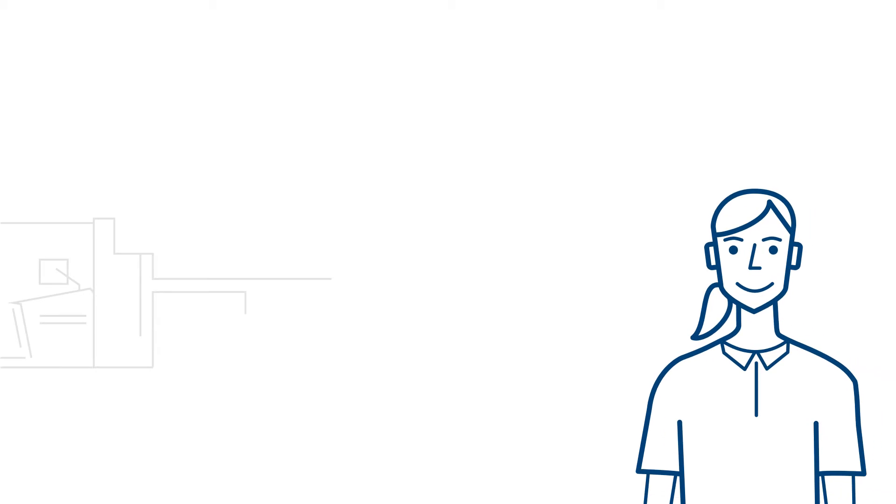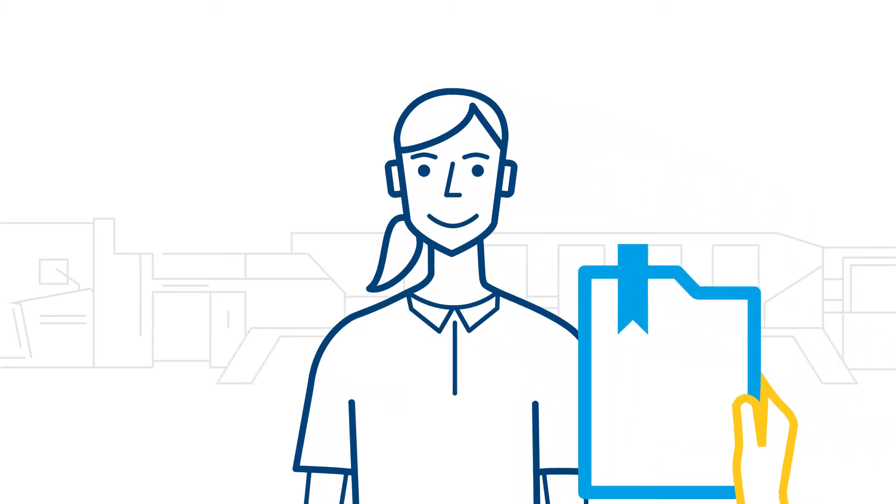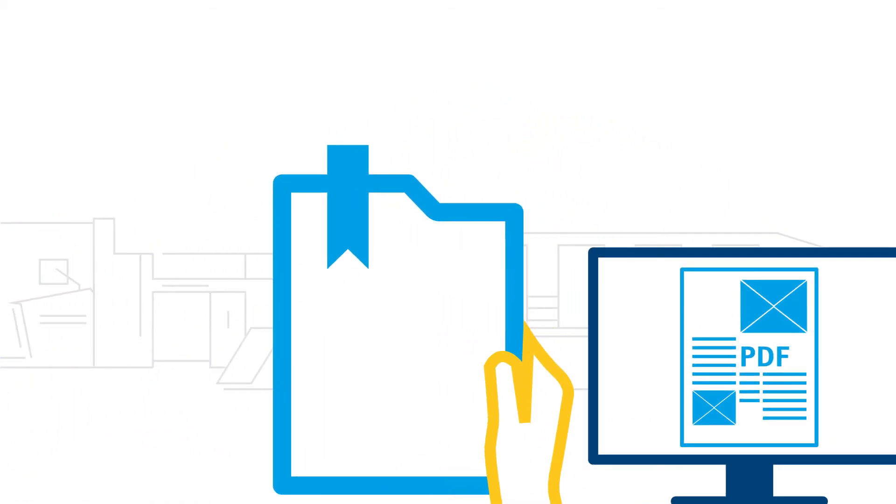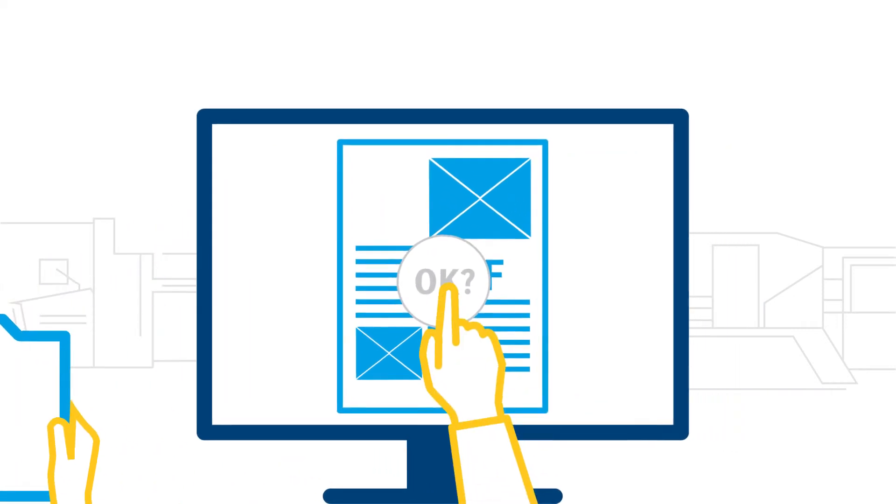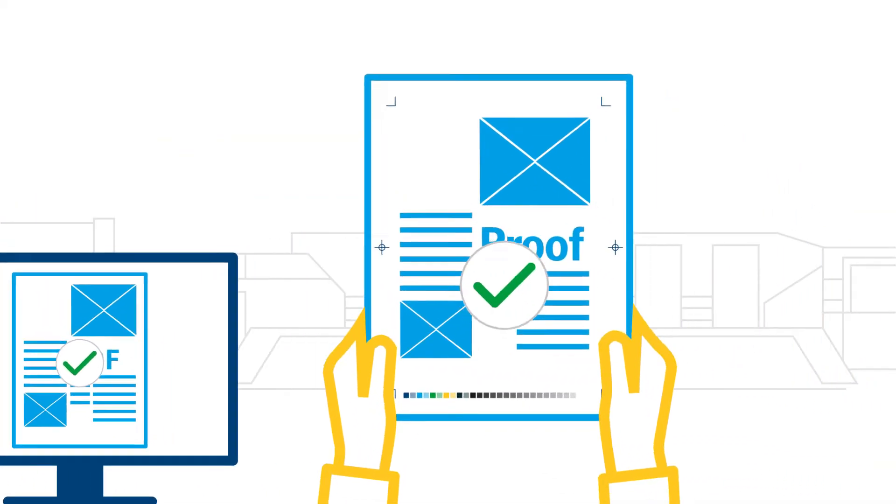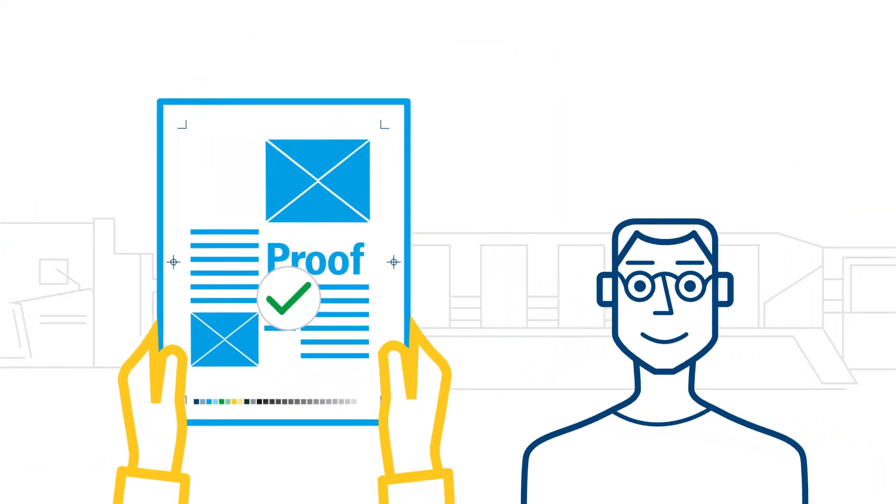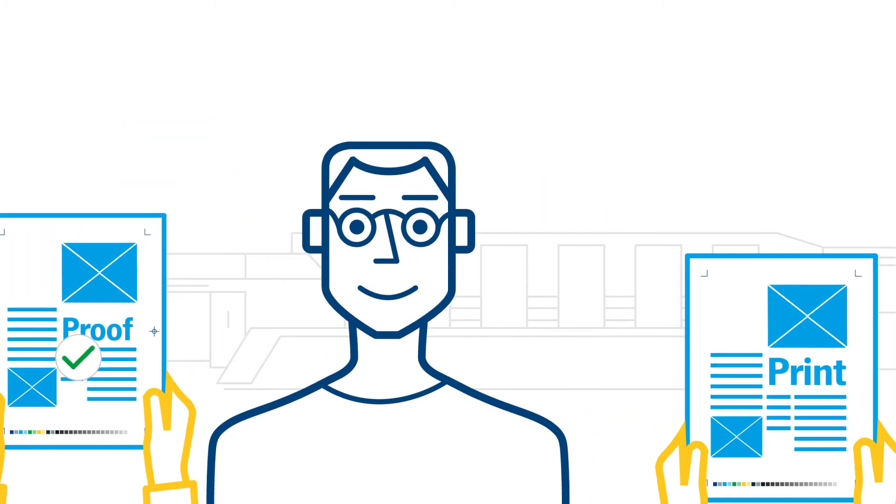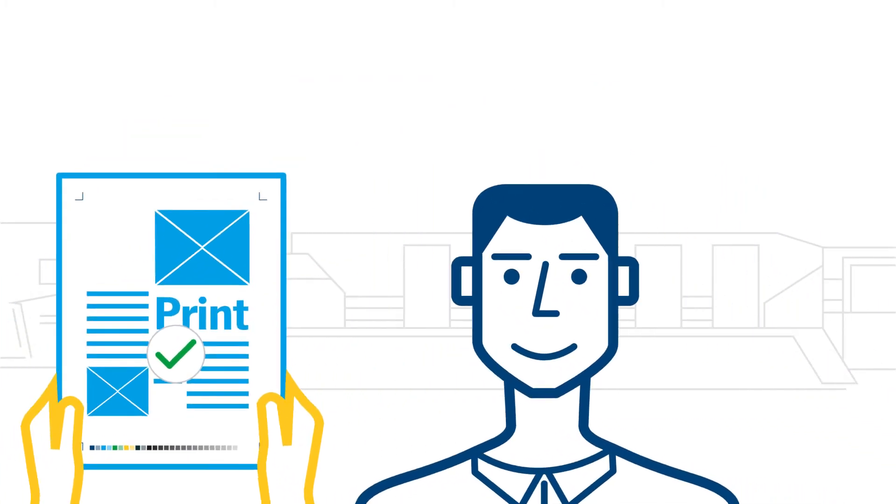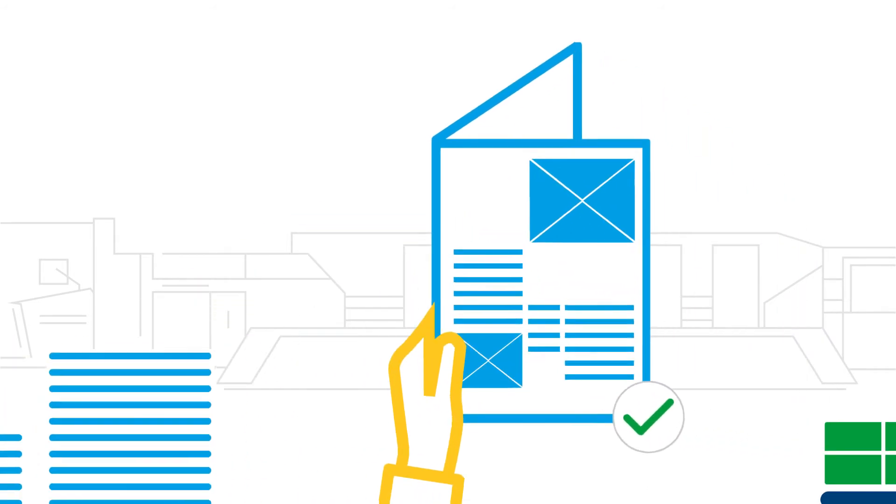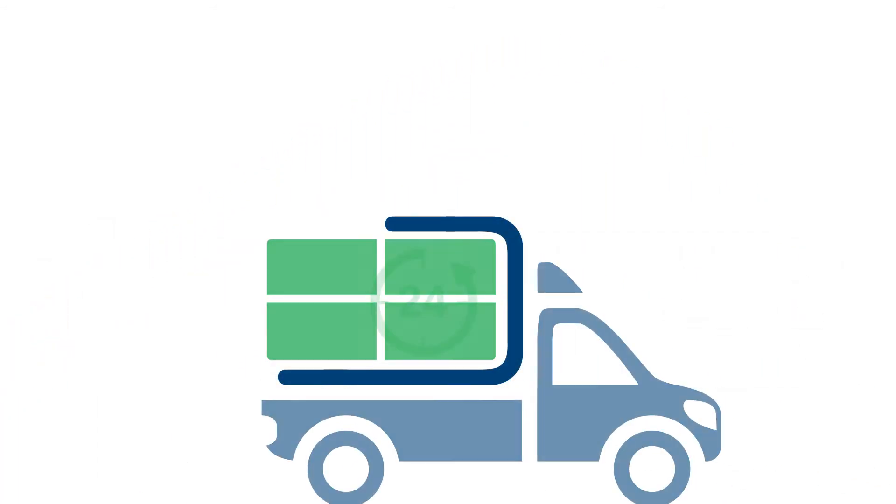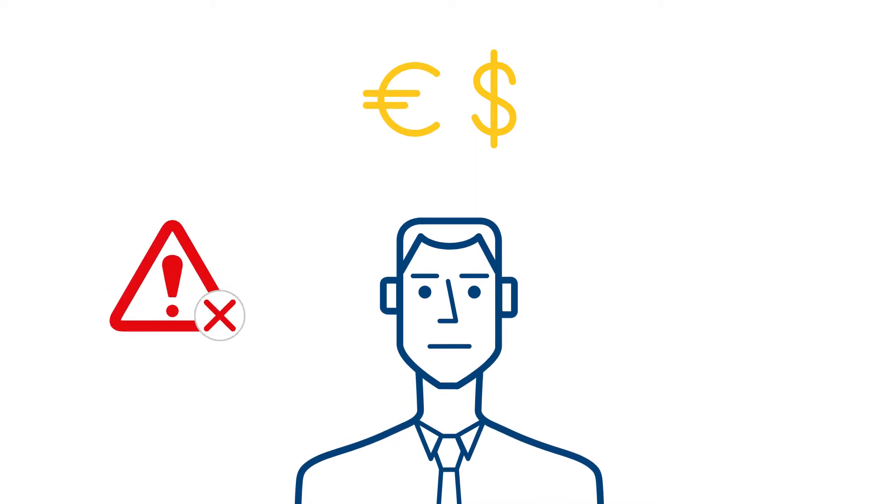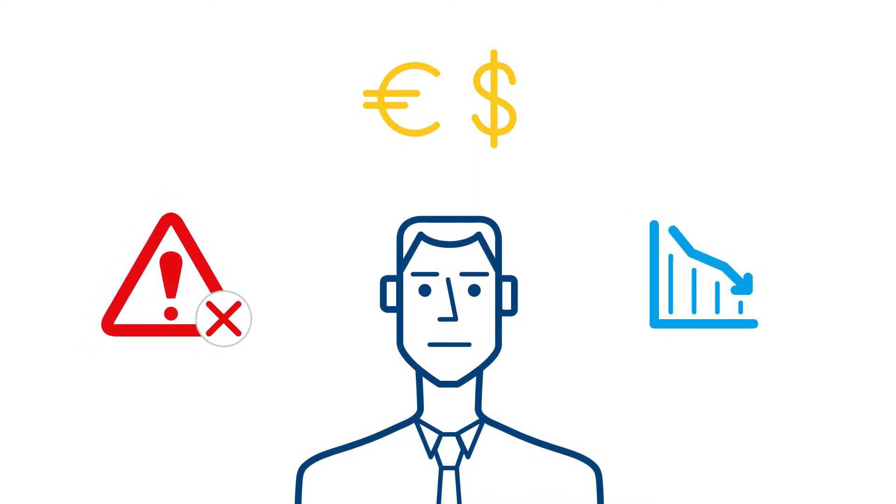Currently, many processes in a print shop require multiple touch points and preparatory tasks. Most process steps have to be validated and started manually. This is problematic: it causes high costs, is error-prone, and reduces uptime as well as throughput.